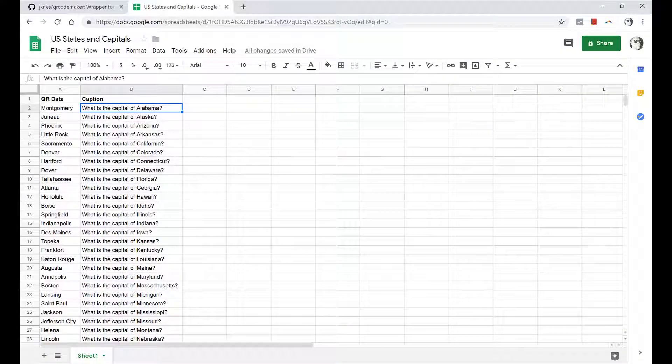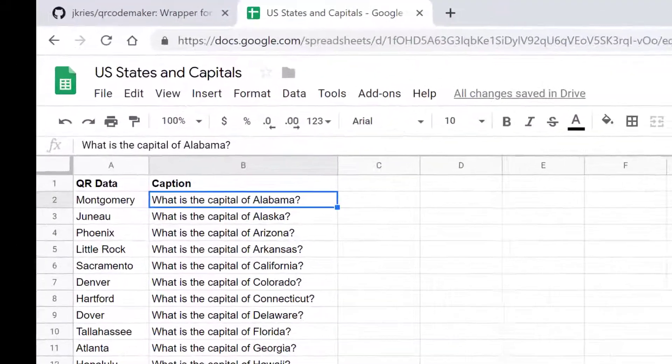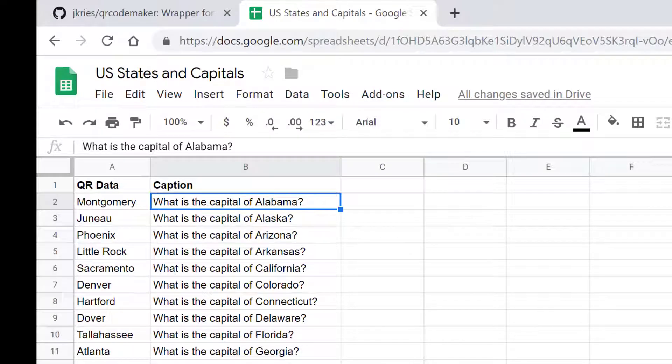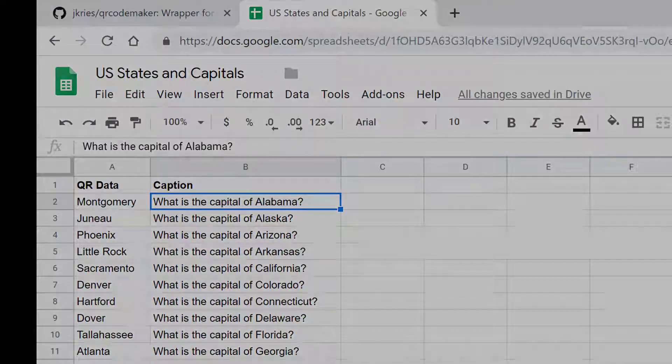Today I'll show you how to use a CSV file to create QR codes in batches so you can make dozens or even hundreds of QR codes in seconds.